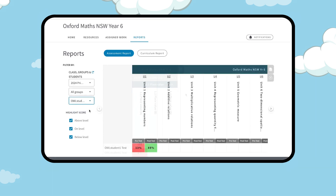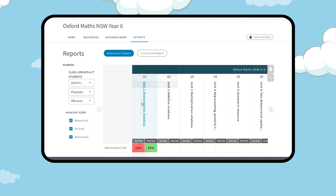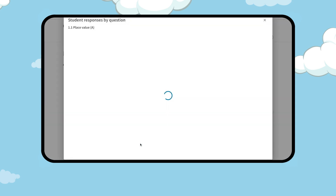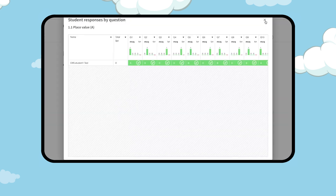Use the filters on the left to highlight students by results — above level, on level, and below level. Click on the student score to see their answers and more details.